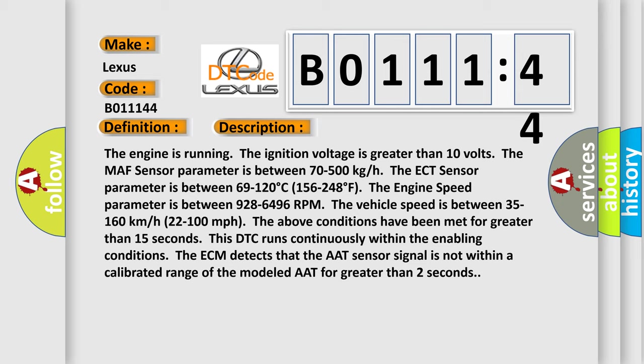The vehicle speed is between 35 to 160 kilometers per hour (22 to 100 miles per hour). The above conditions have been met for greater than 15 seconds. This DTC runs continuously within the enabling conditions. The ECM detects that the AAT sensor signal is not within a calibrated range of the modeled AAT for greater than 2 seconds.